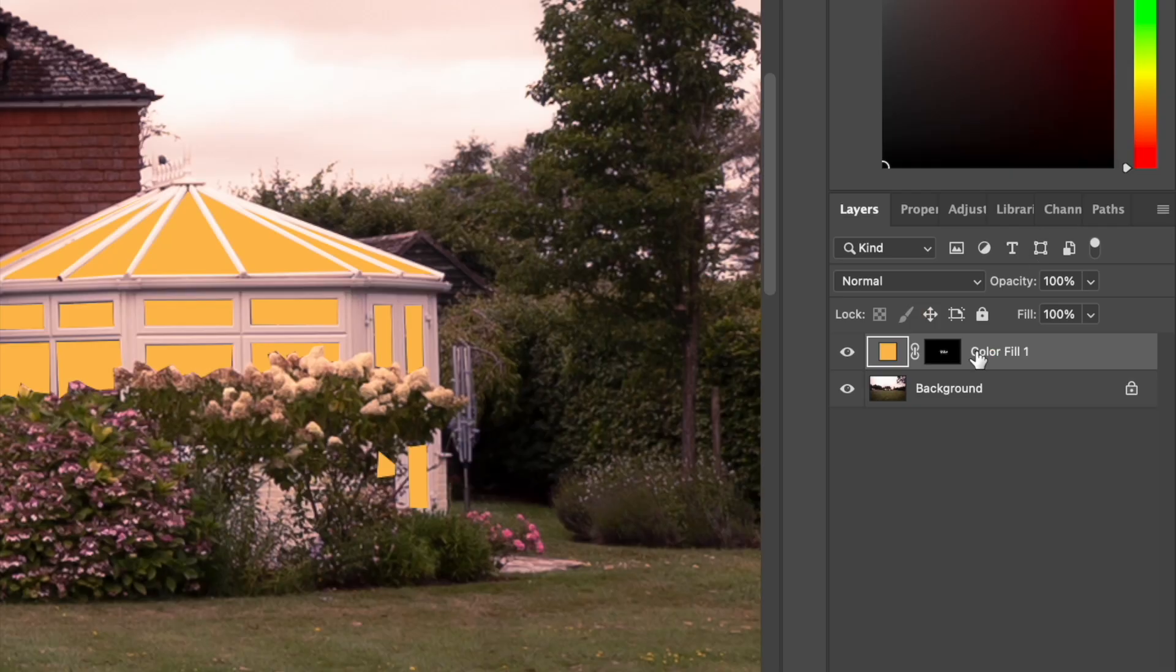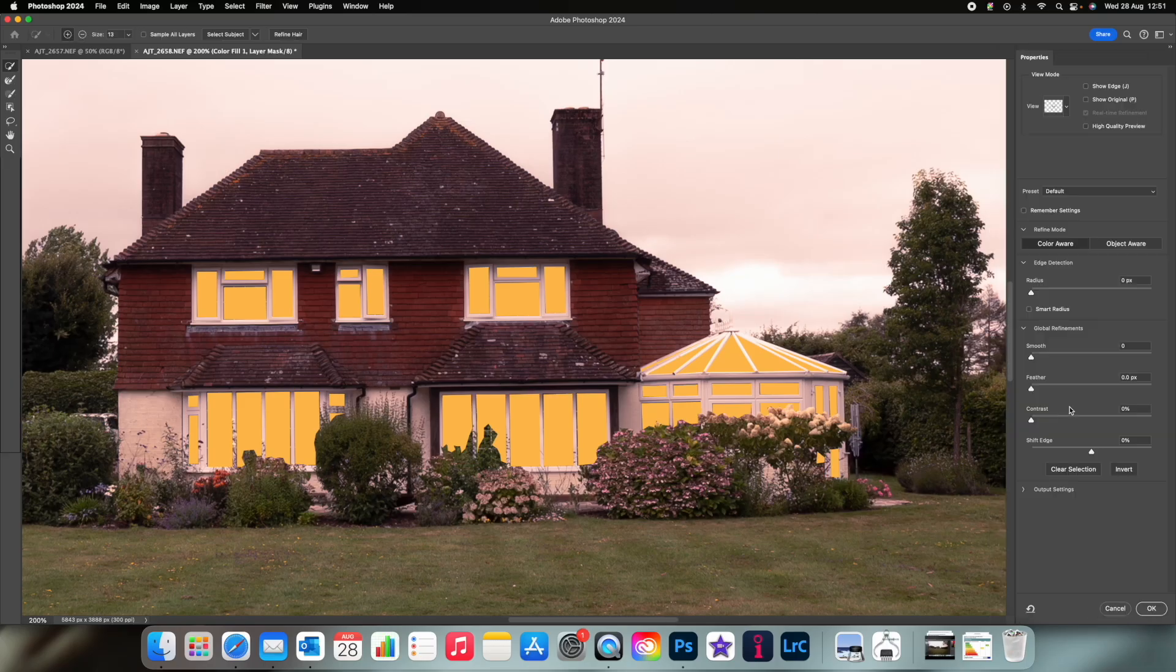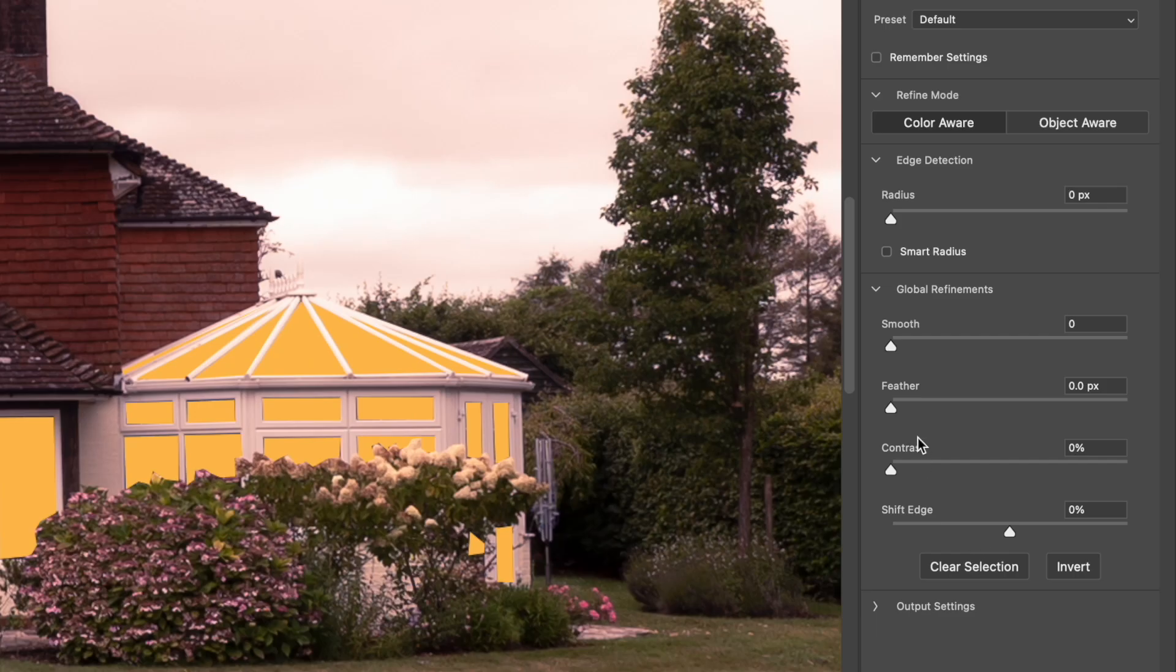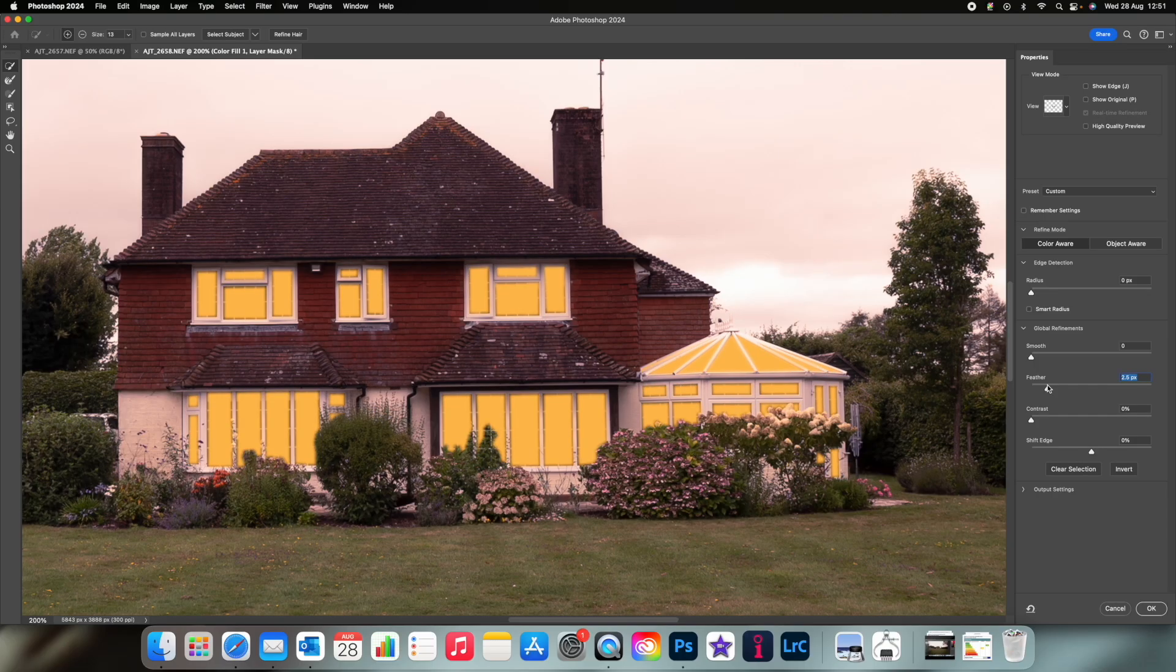Next double click on the mask here and it will give you your smoothing options. You can play around with the feather tool until the edges look a bit less sharp.